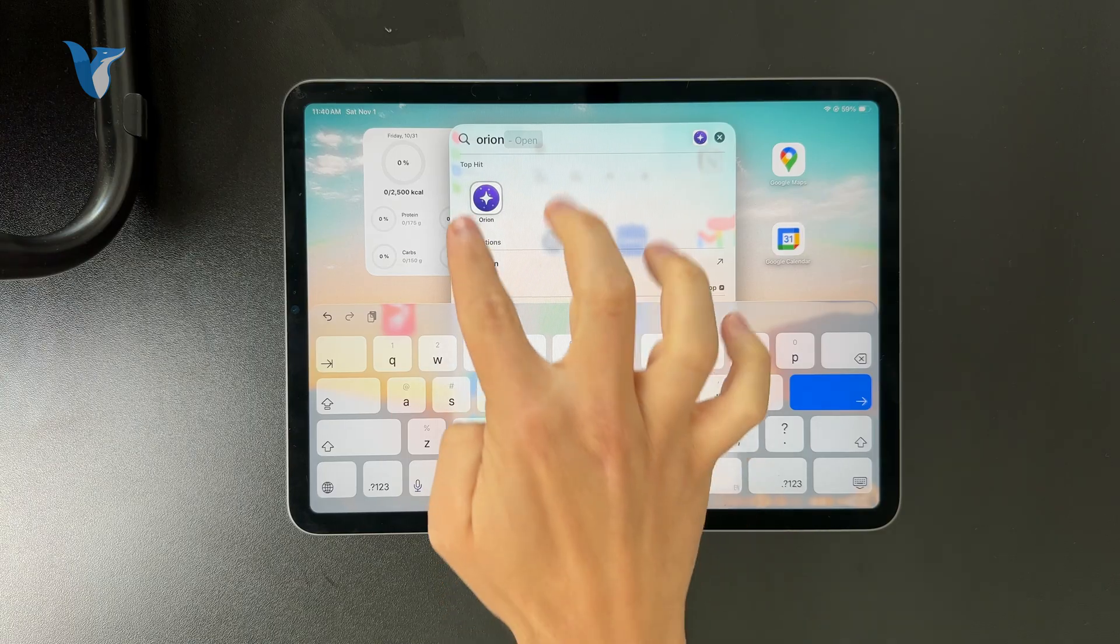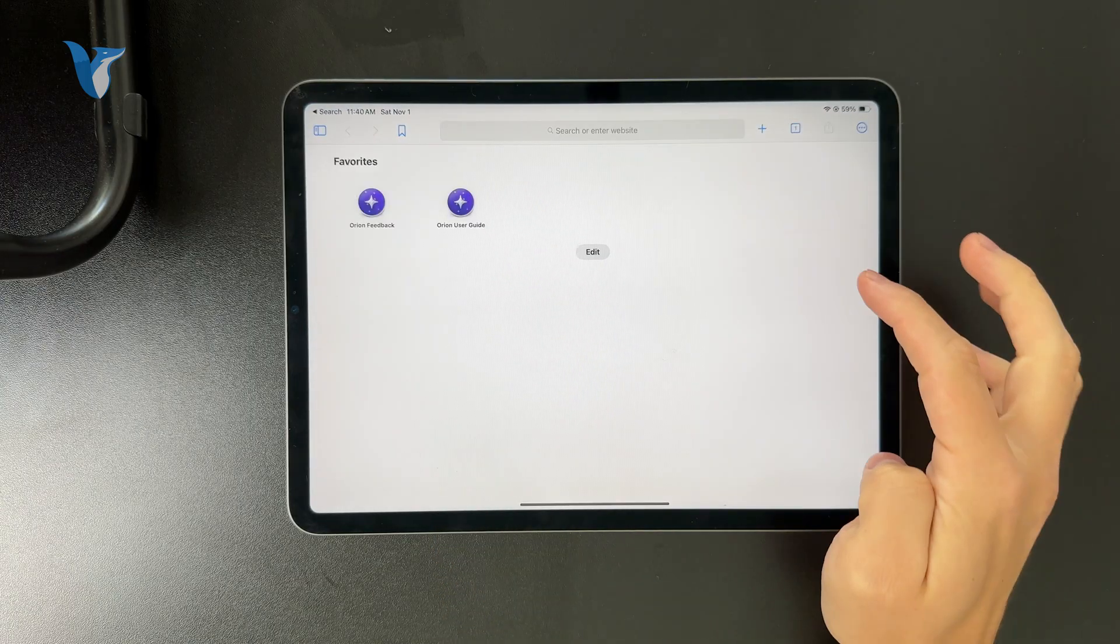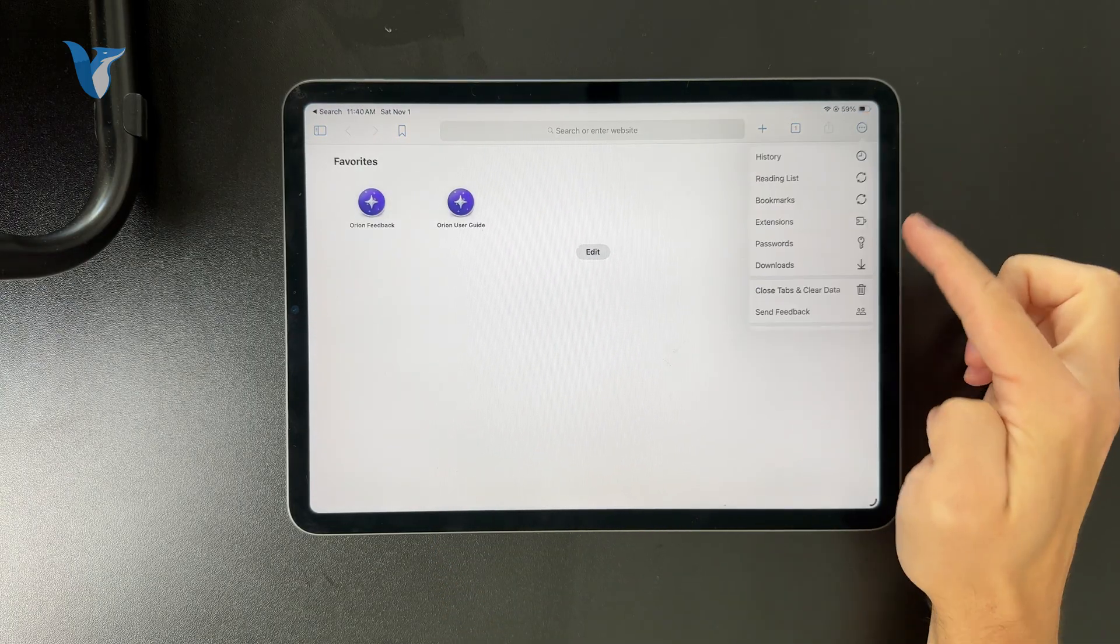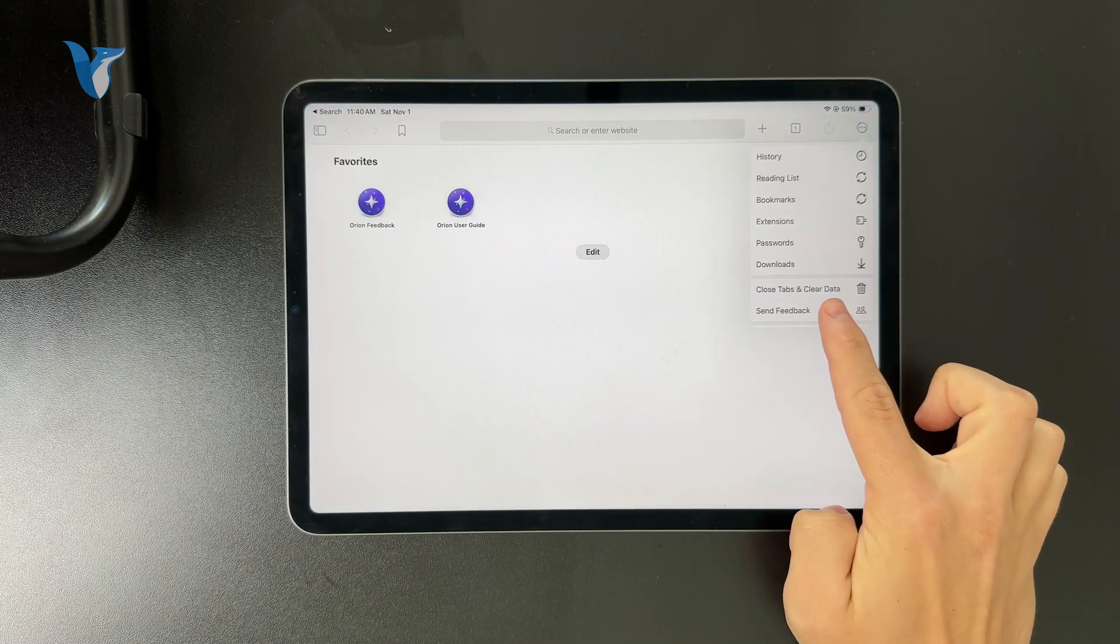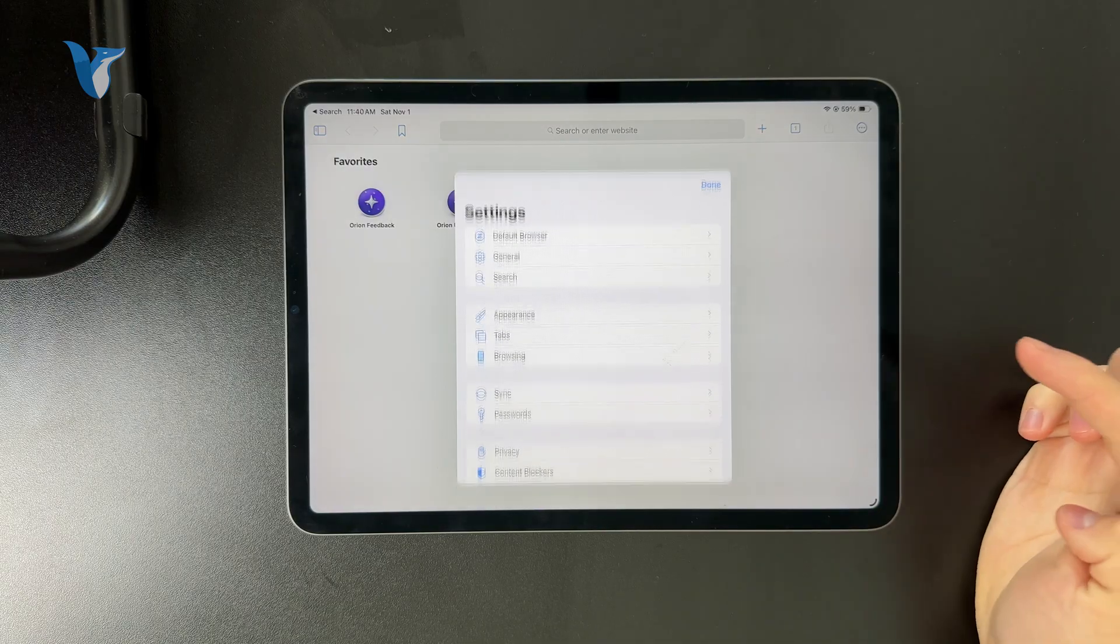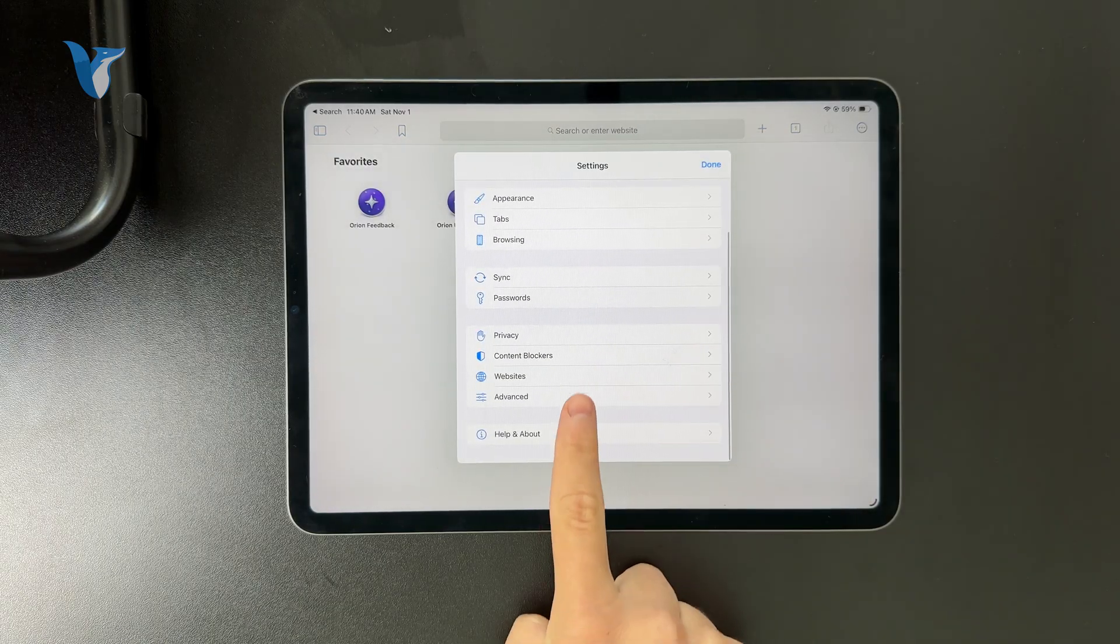When you get inside, you can go to the three dots, tap on the settings, and check out the section called advanced.